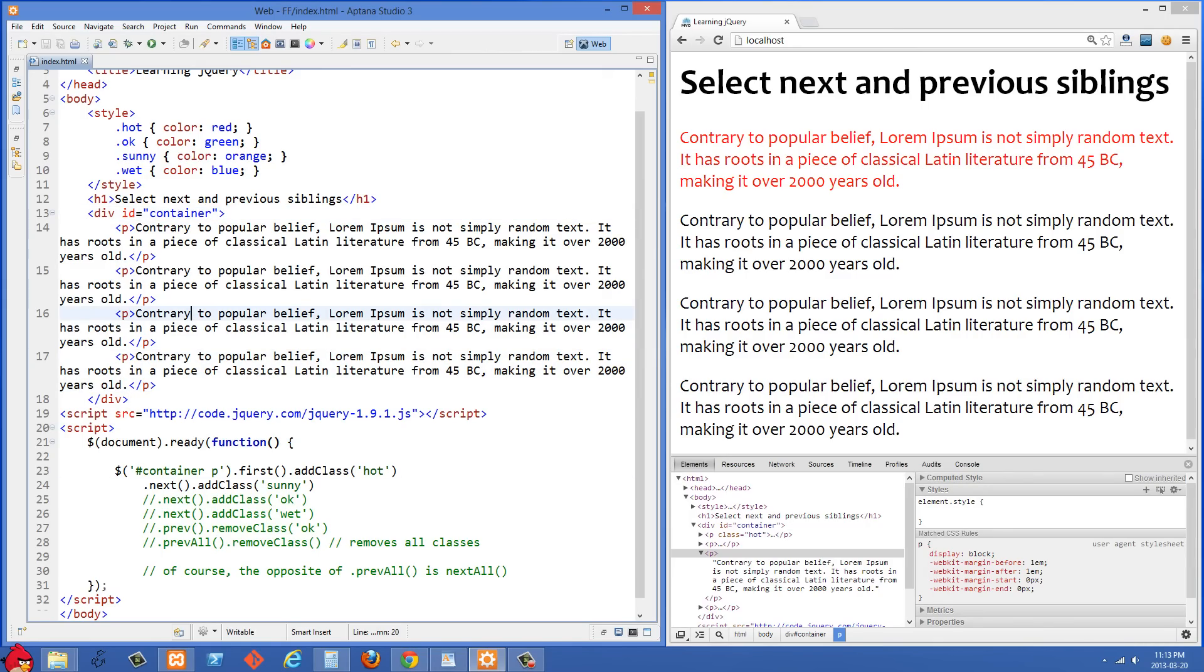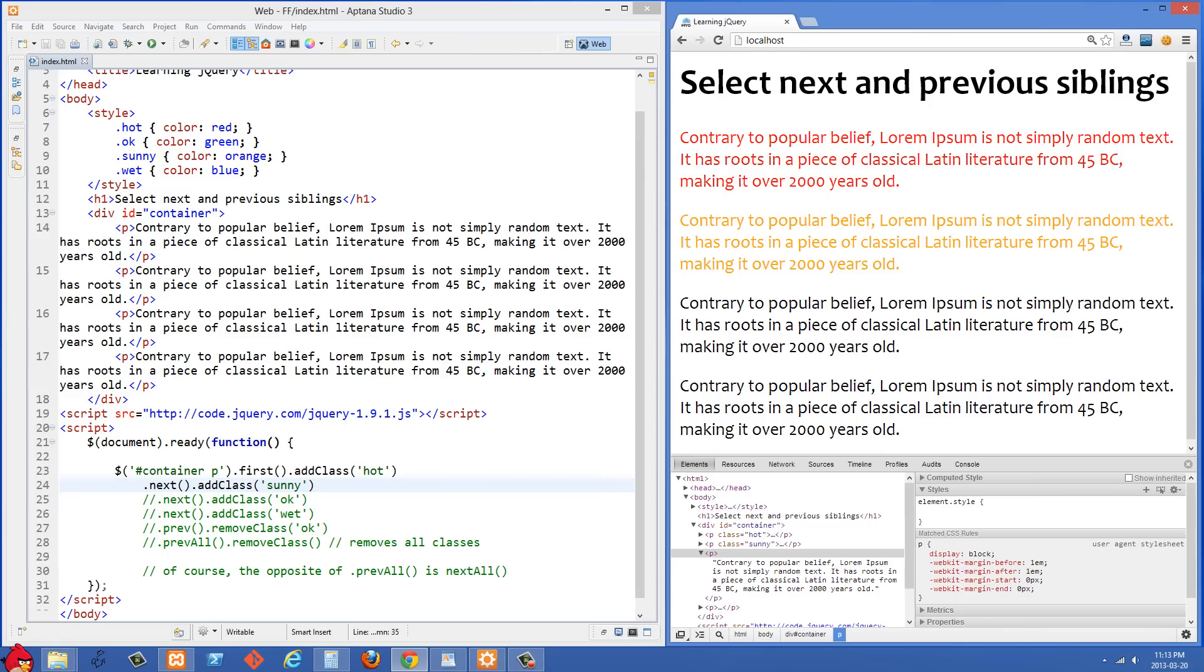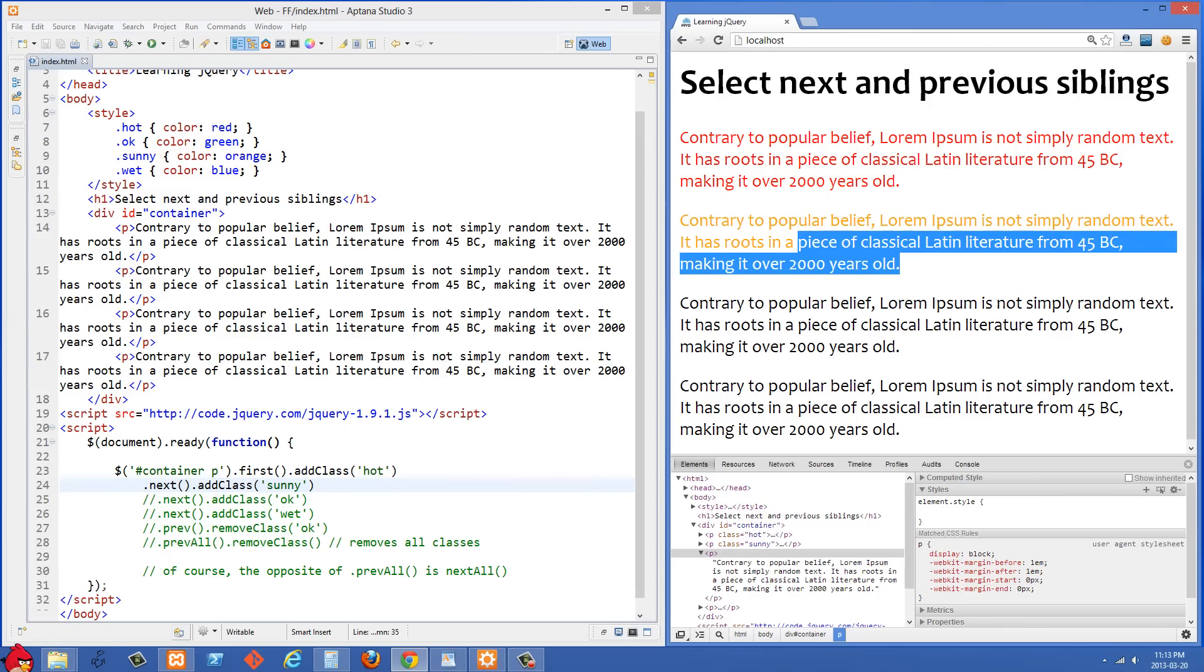So what we've done is .next and then .addClass of sunny. Let's just refresh the right side and you'll see that we did select the next div and that's orange now because it has the class of sunny added.